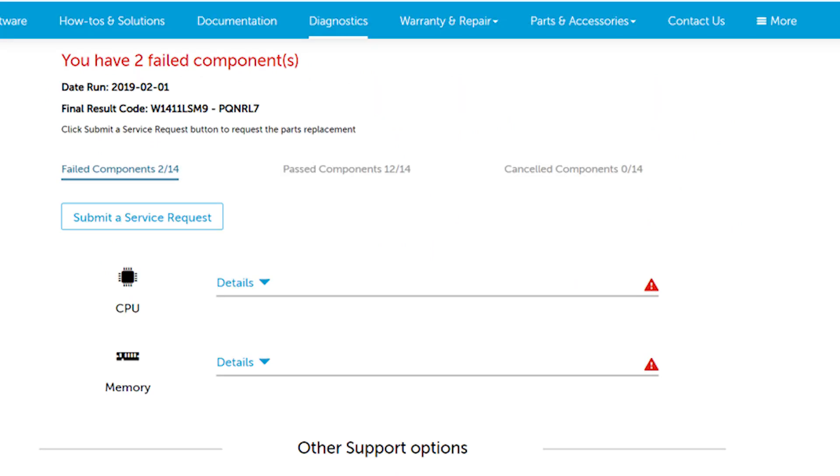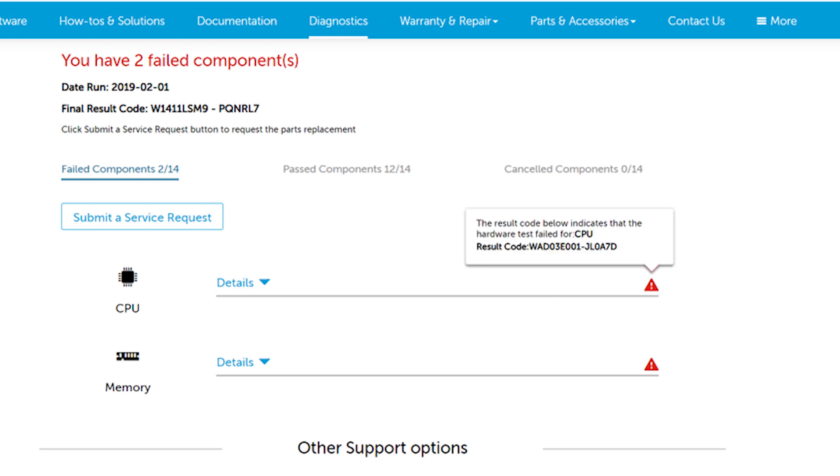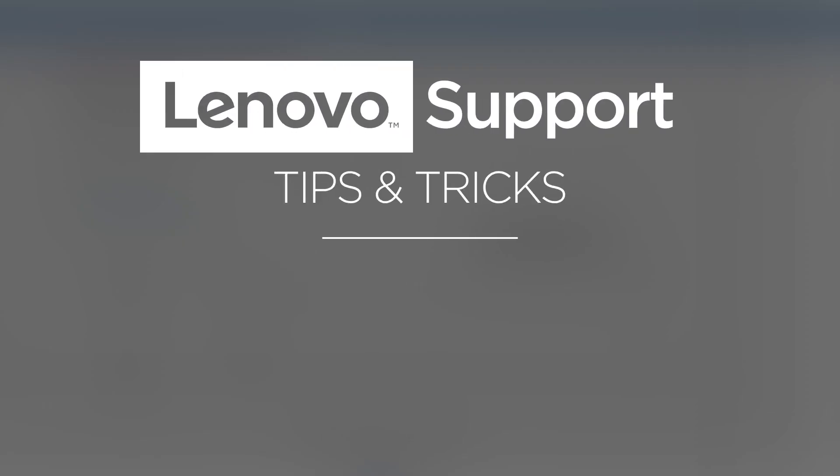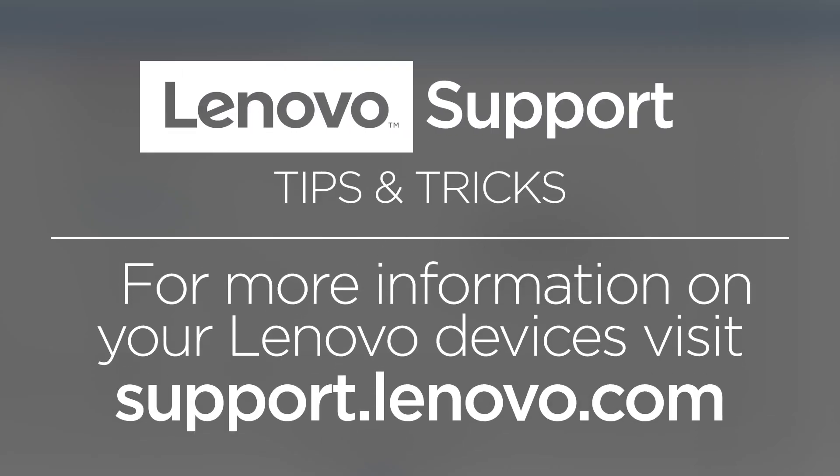If any of your scans fail, you will see a red Caution icon. Hover over this icon to see its result code. You will need this code when you talk to a Lenovo Support Agent. For more information on your Lenovo devices,